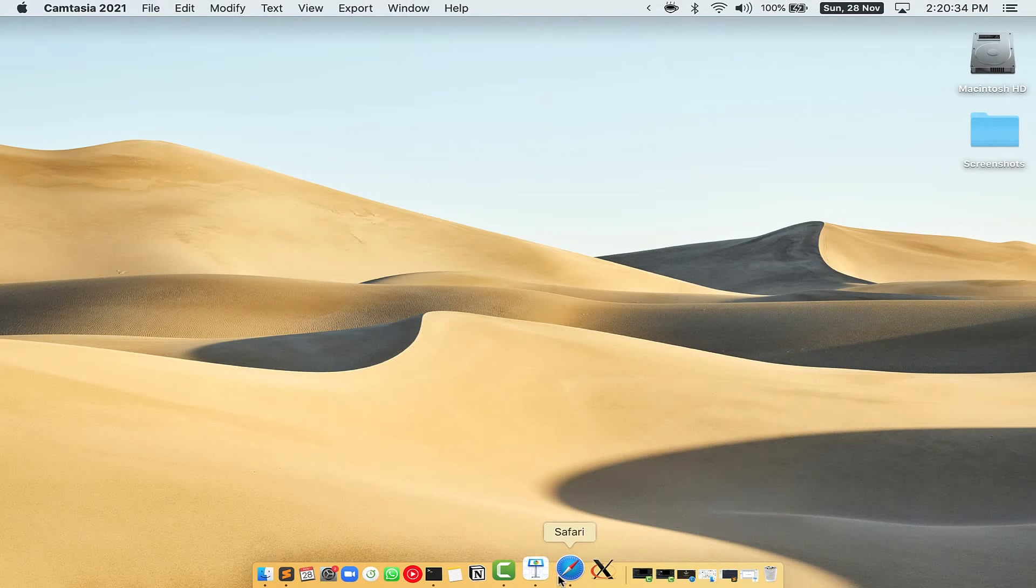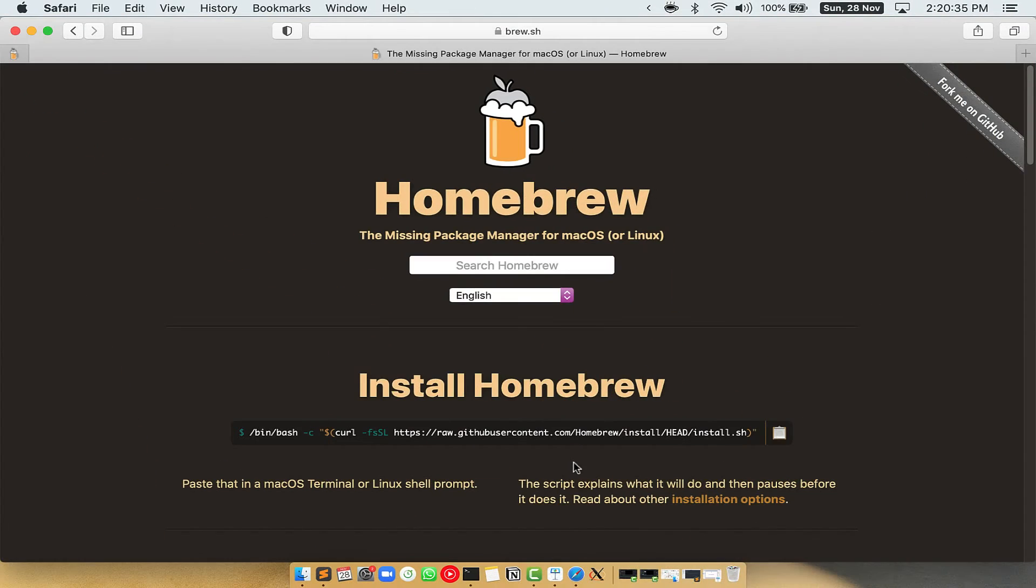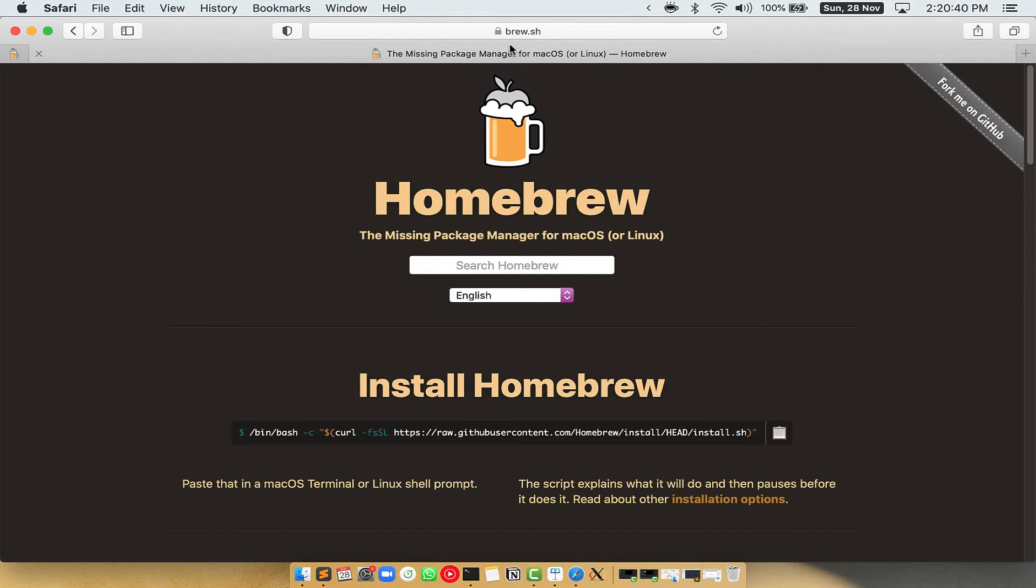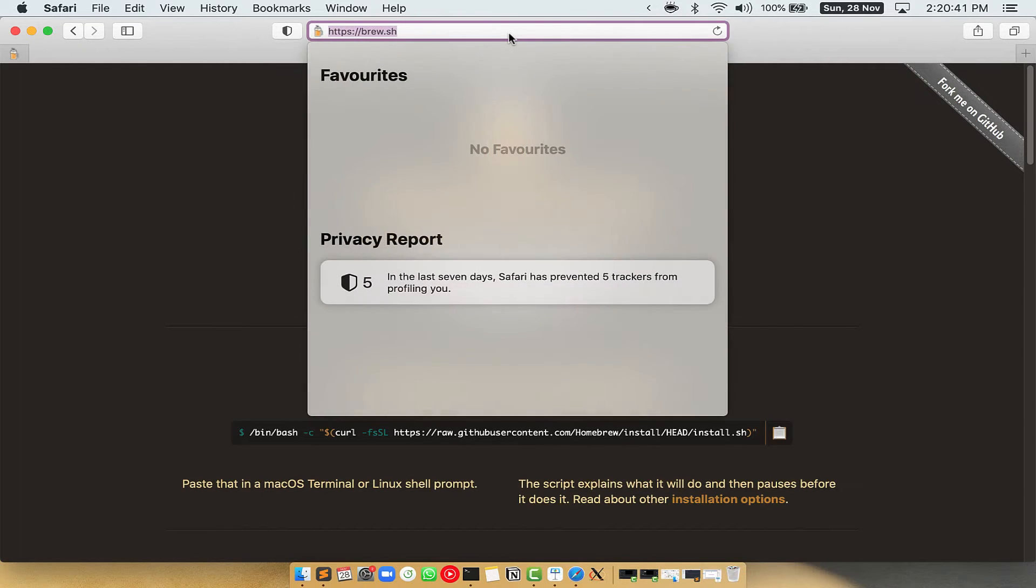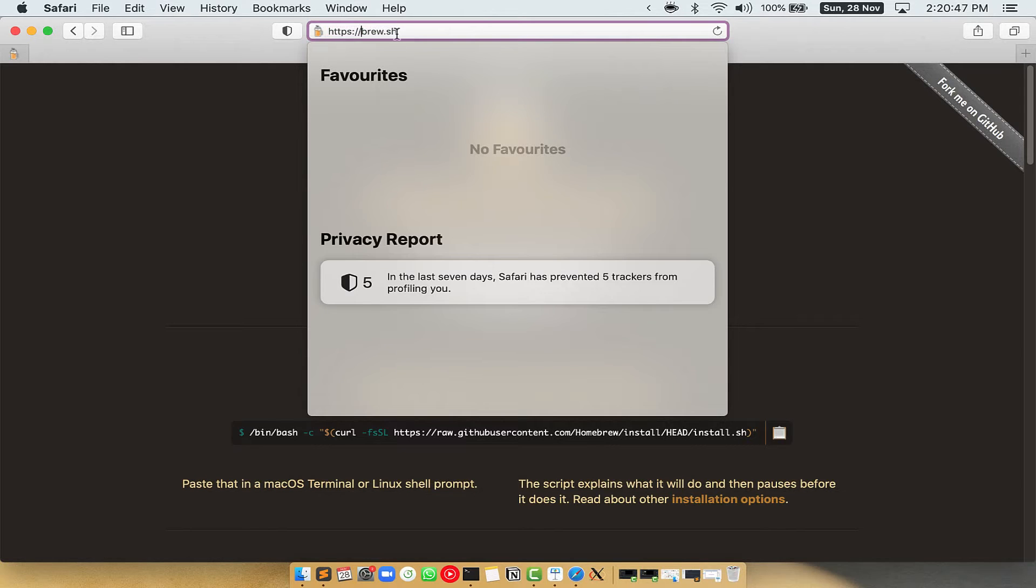Now we need to copy paste the command to install Homebrew from the brew website. So open your web browser and simply go to the website brew.sh.